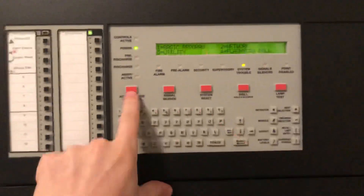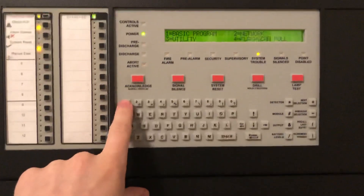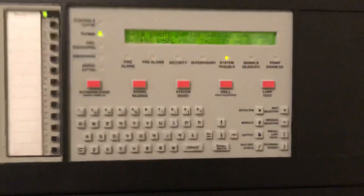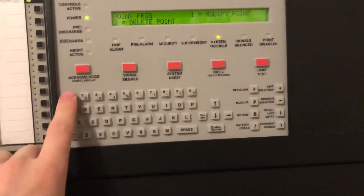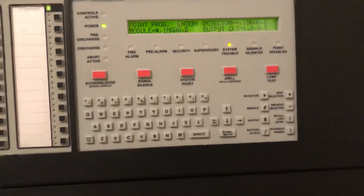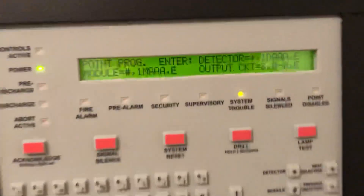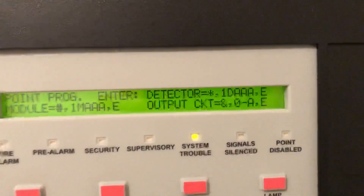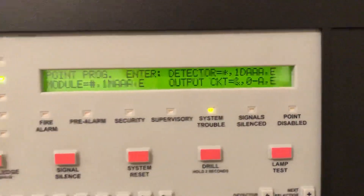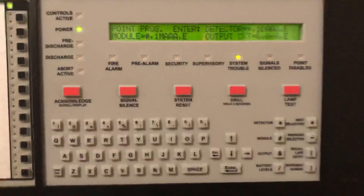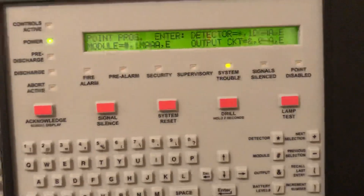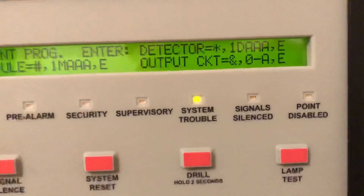Mine just happens to be the default. Let's go to 1 for basic program, hit 2 for point, 1 for modify point. Now, usually people stop here at this screen and get really confused as to what to do. What they do is they give you an equation, or a formula, for completing each task. So you have detector, module, or output circuit.